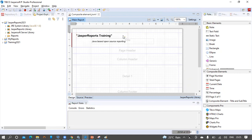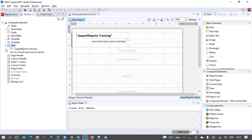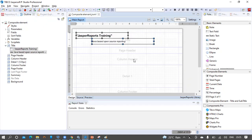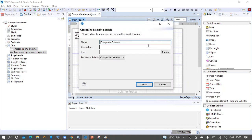To create the composite element based on these two basic elements, we need to multi-select the elements from the title band. We could remove the unnecessary bands from the report, but there is no problem keeping the additional bands. So multi-select the text field and static text field, right-click on the selection, and we can see an option called 'Save as Composite Element.' The composite element settings have name, description, icon, and position in the palette. The default position is the composite elements section, and as we save this, it will sit in that section.